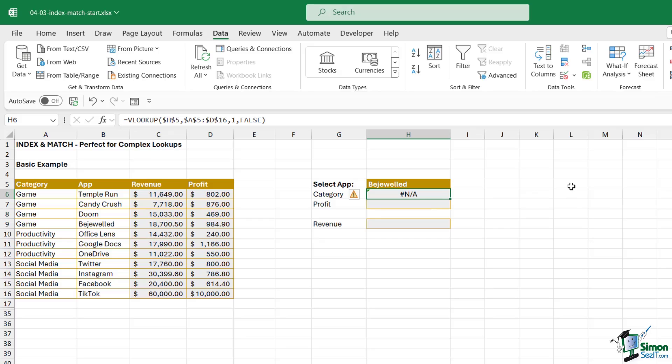To do this we can combine two functions in Excel: INDEX and MATCH.